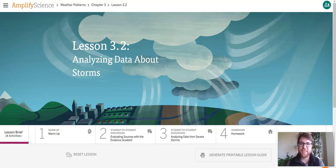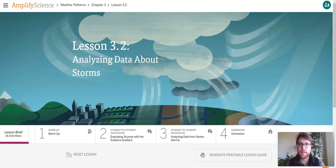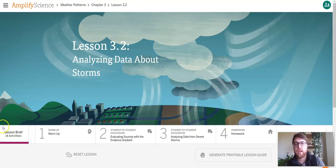Hi everyone, Mr. Taylor here again for another weather patterns lesson. Today we are doing lesson 3.2 which is titled analyzing data about storms.